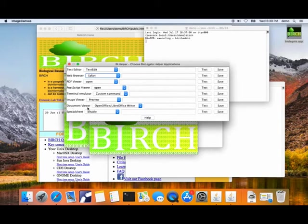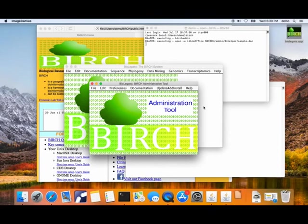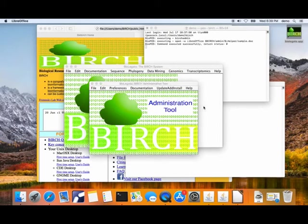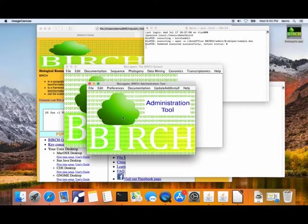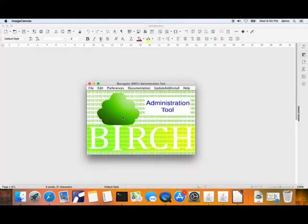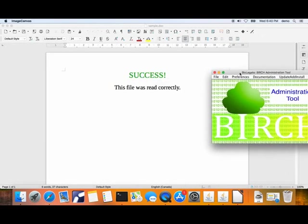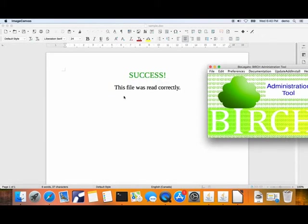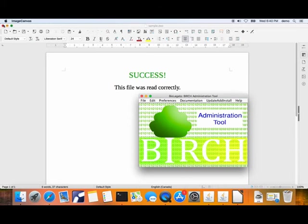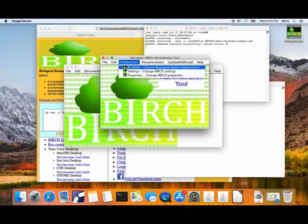Notice that the system detected that we have a copy of LibreOffice Writer. I don't even have to set that. I can test any of these by clicking on the test button, and the program will launch a test file just to show that the application is working. The application will eventually come up with the success message in a document.